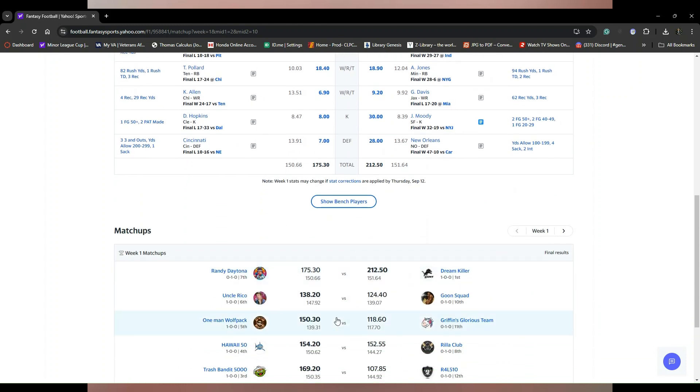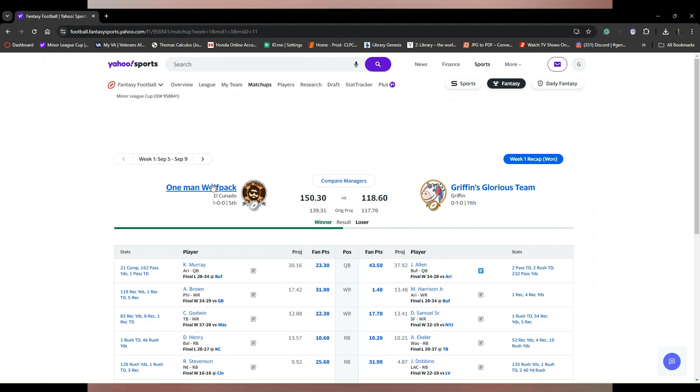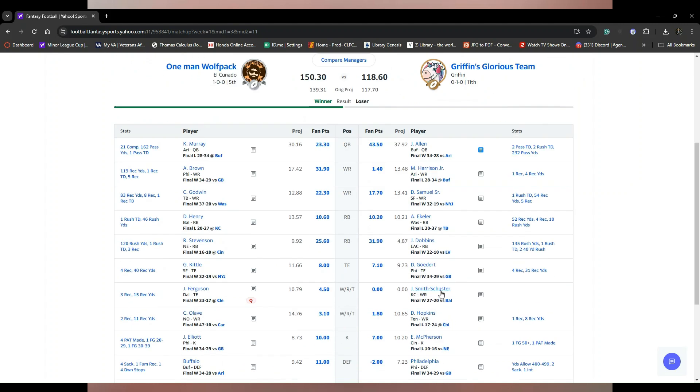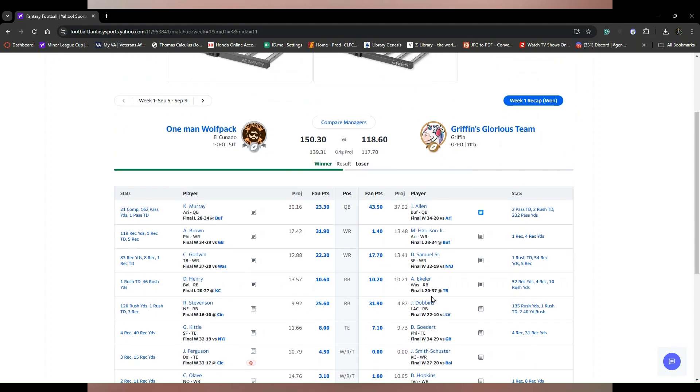Moving on we got the One Man Wolf Pack benefiting with Chris Olave who the Goon Squad dropped. Now it didn't make that big of a difference, but look at this team right here. You got Josh Allen versus Kyler Murray, but look at those points man, 43. And he had a bad day, he did all that in the second half.